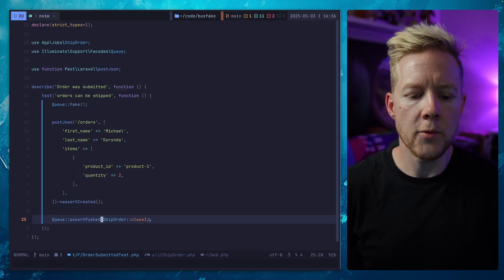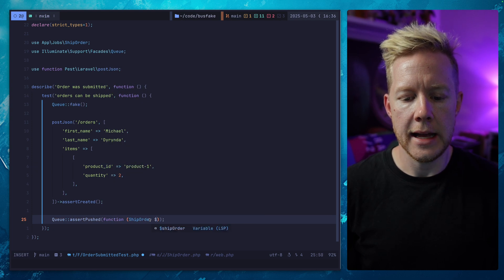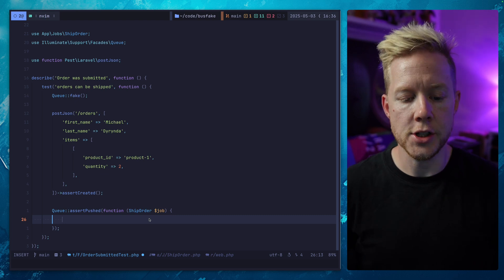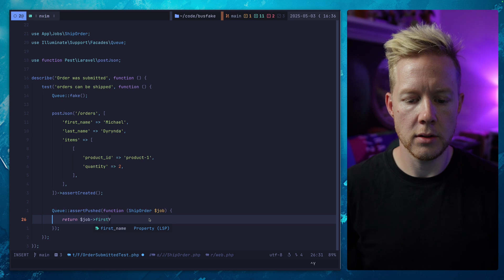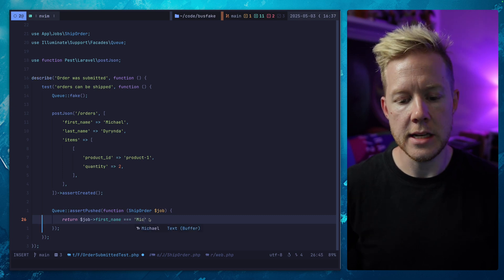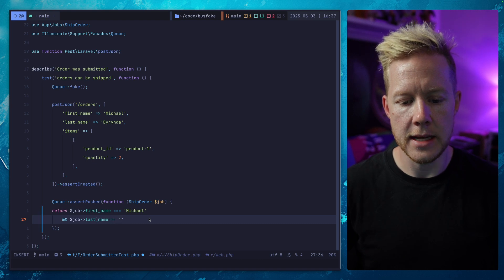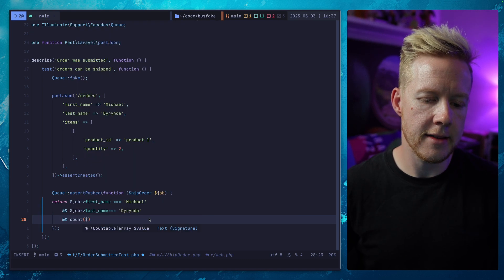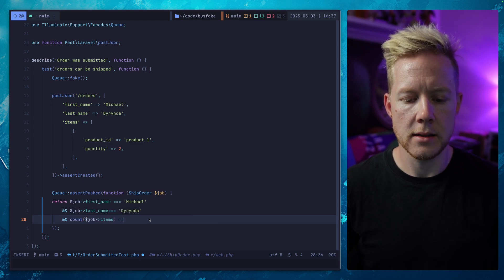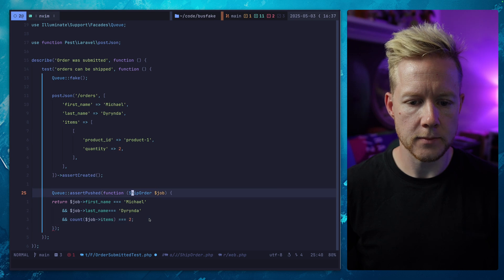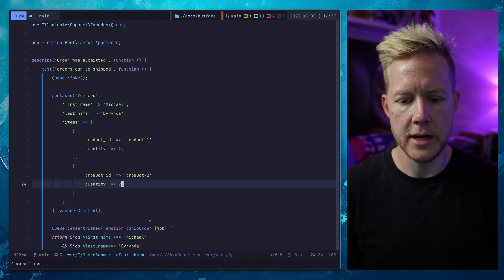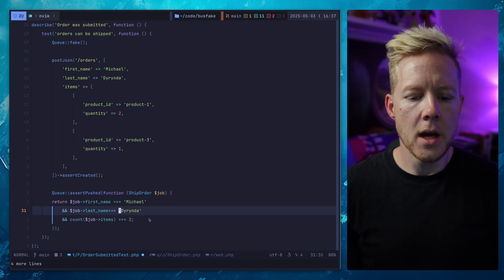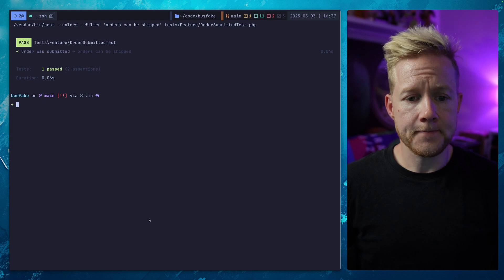If we come in here and replace this with a closure and call that job, we can now make assertions in this truth test on the job property. So we assert that the first name is Michael and the last name is Dorinda. And let's add another one here that the count of job items is two. If we run this test, we should have a pass. This is great.